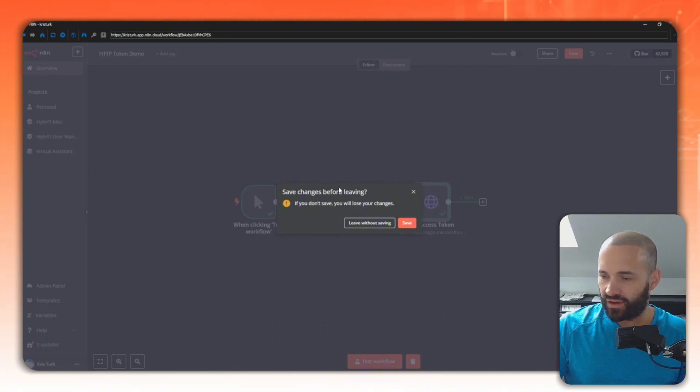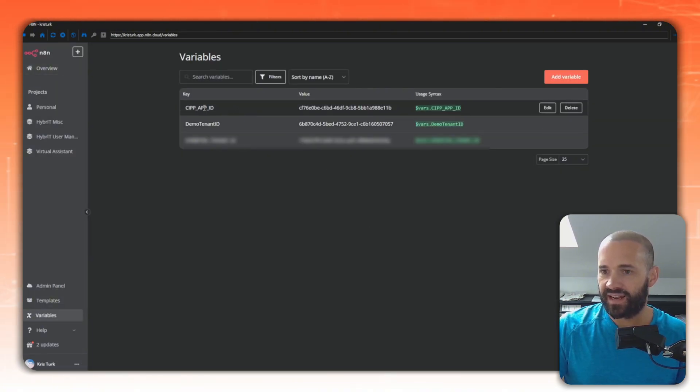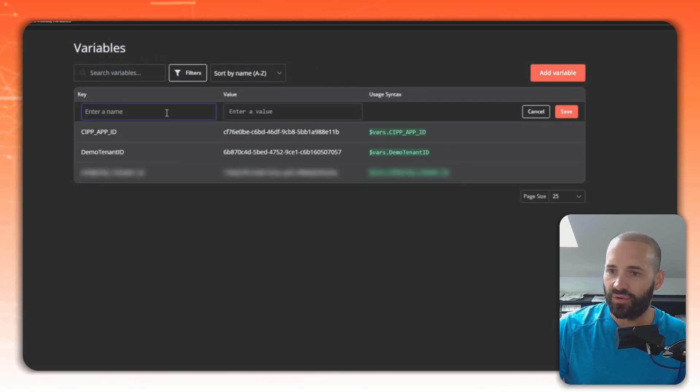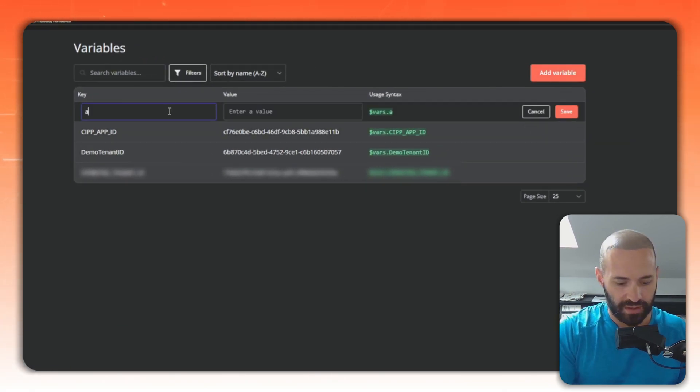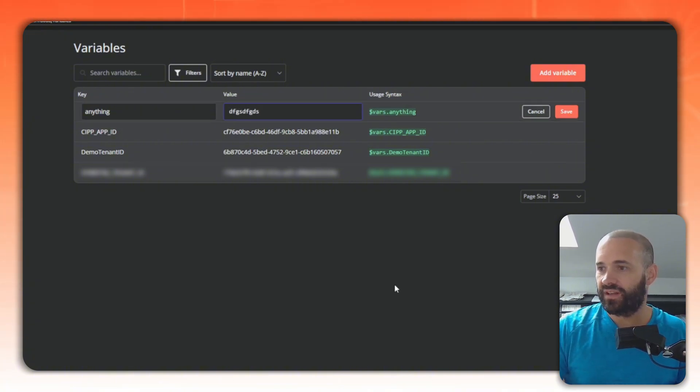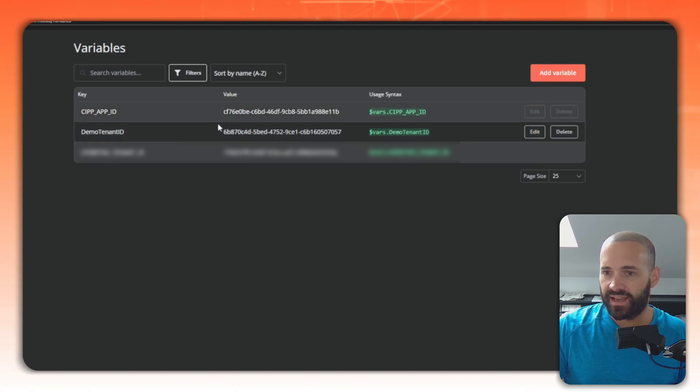If I jump over here to variables, I'll just leave all that, leave without saving. You can see I've already pre-set up this. If I just hit add new variable, the variable could be anything really, and some information. Then I can call that variable. I'm not going to save that one, but I've previously saved this demo tenant ID here.